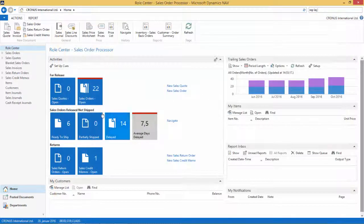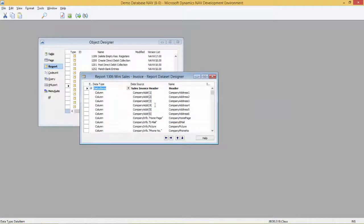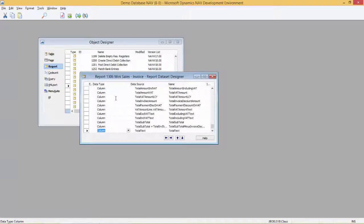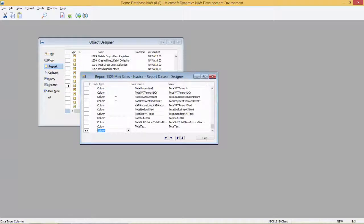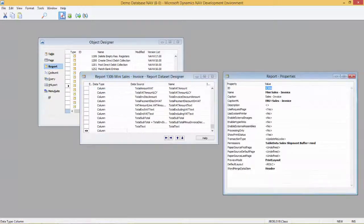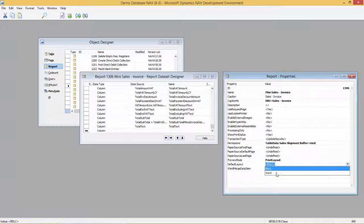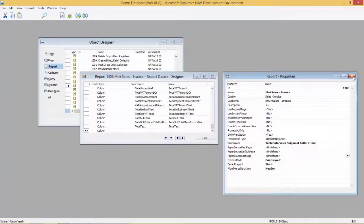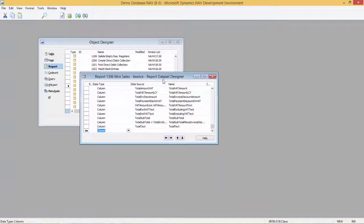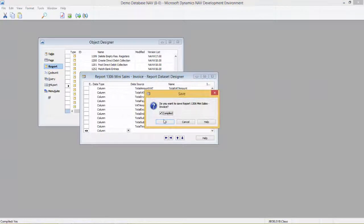Let's go back to the object designer. I can go to the end of the object, select the properties and now there's a new property called Default Layout. We'll change this to Word and then close down the properties and save and compile.